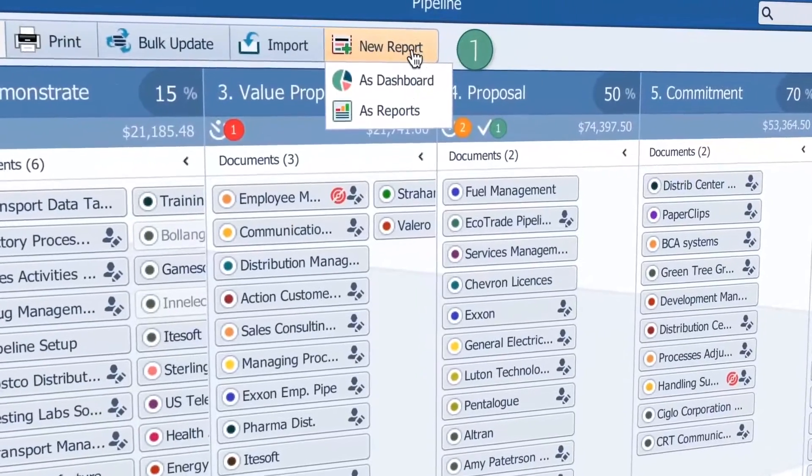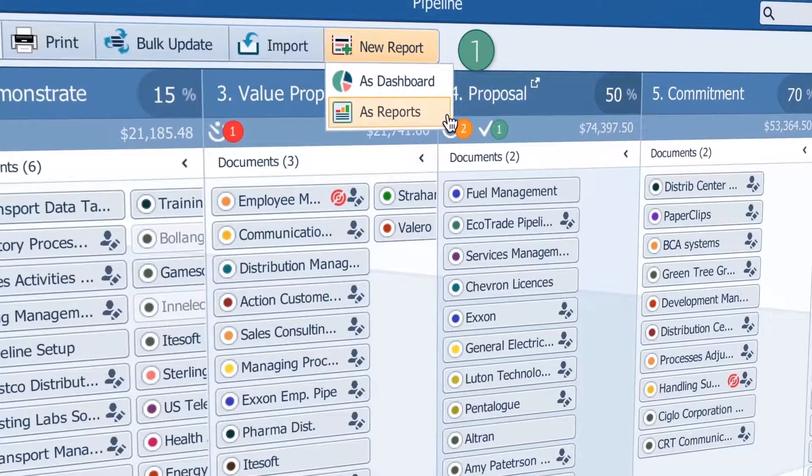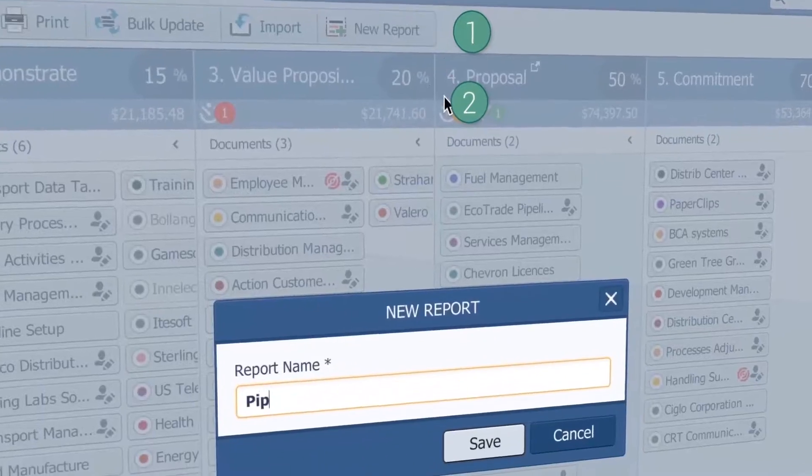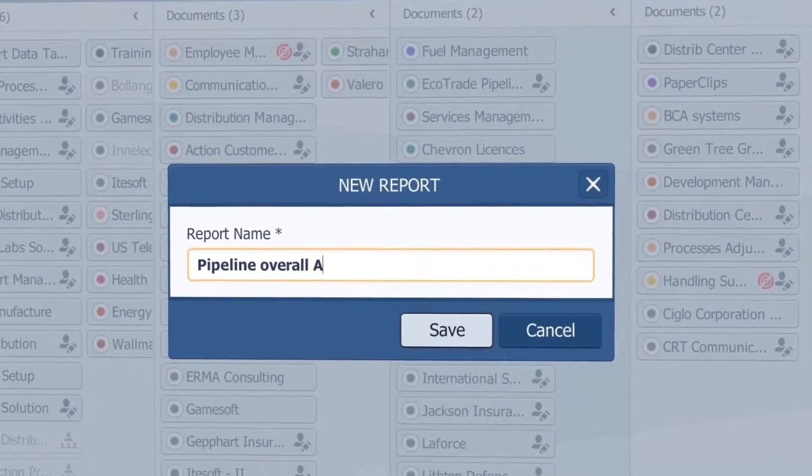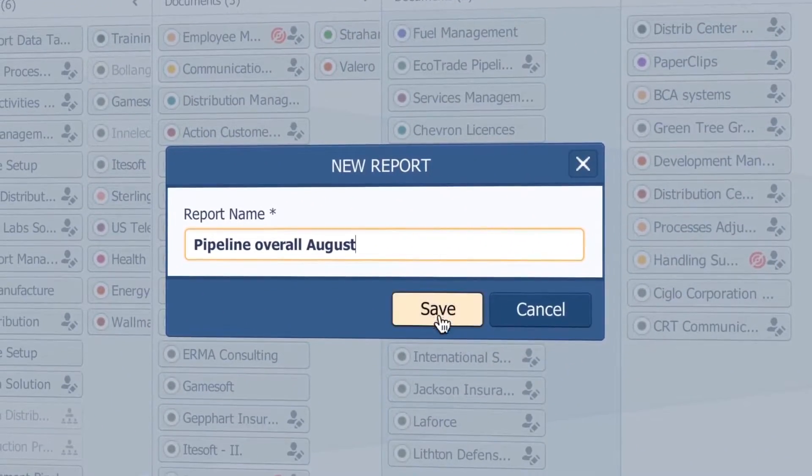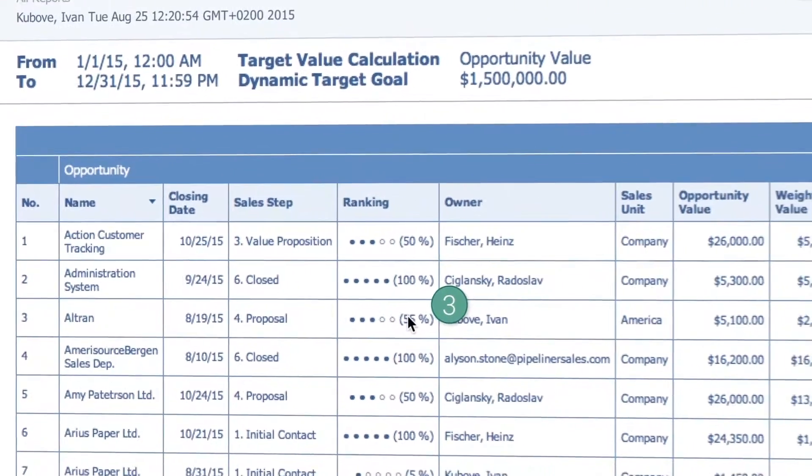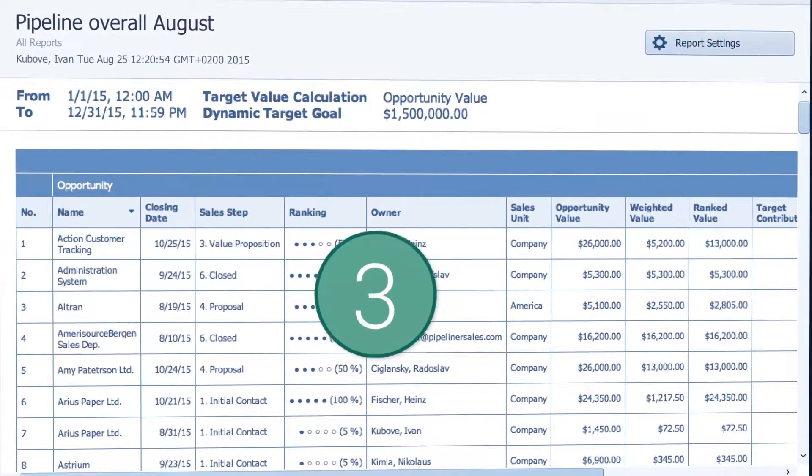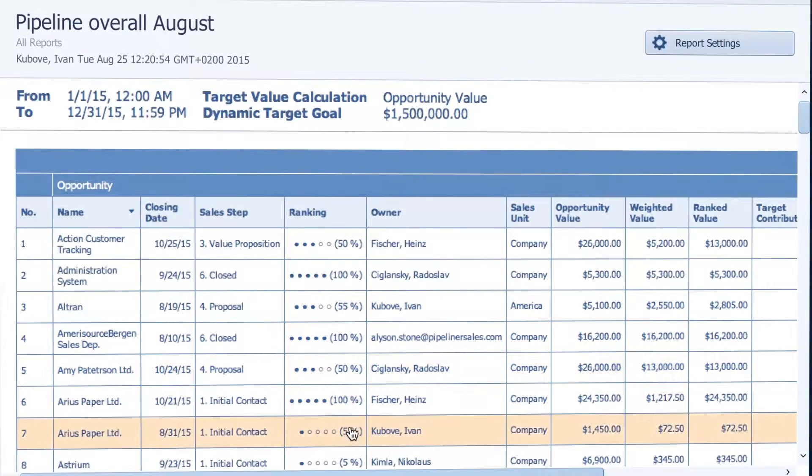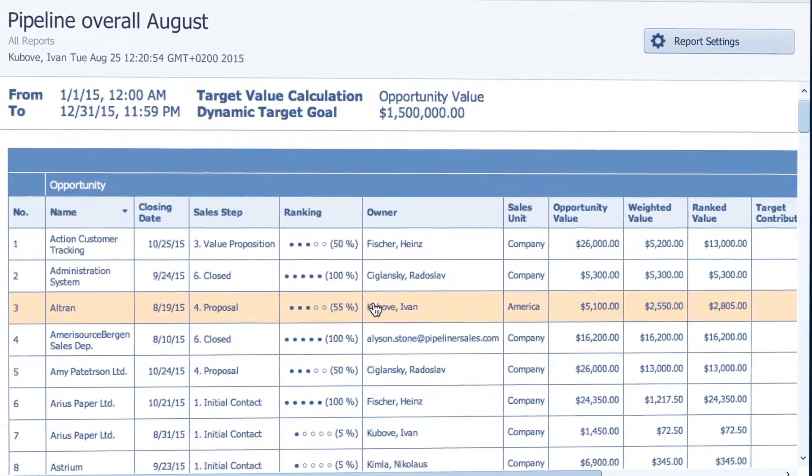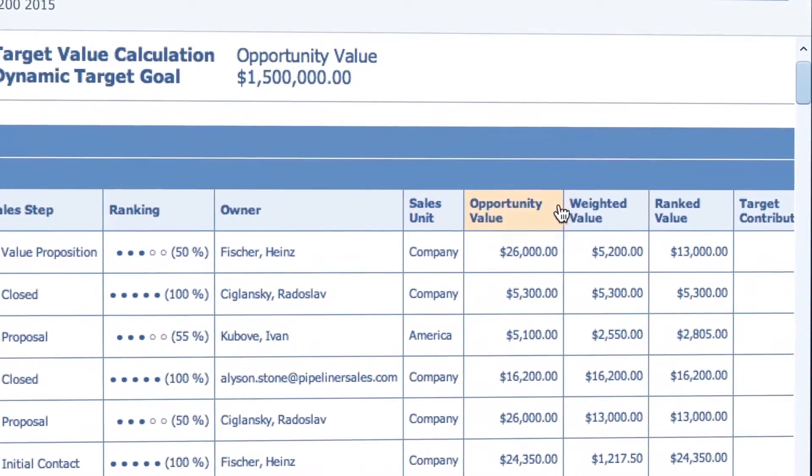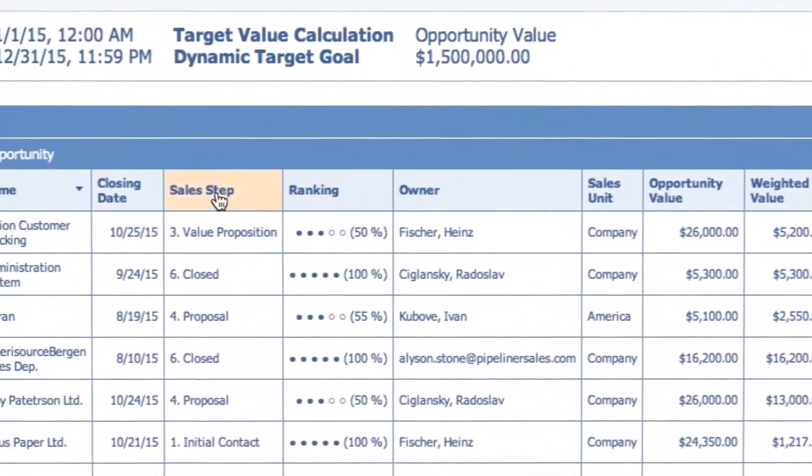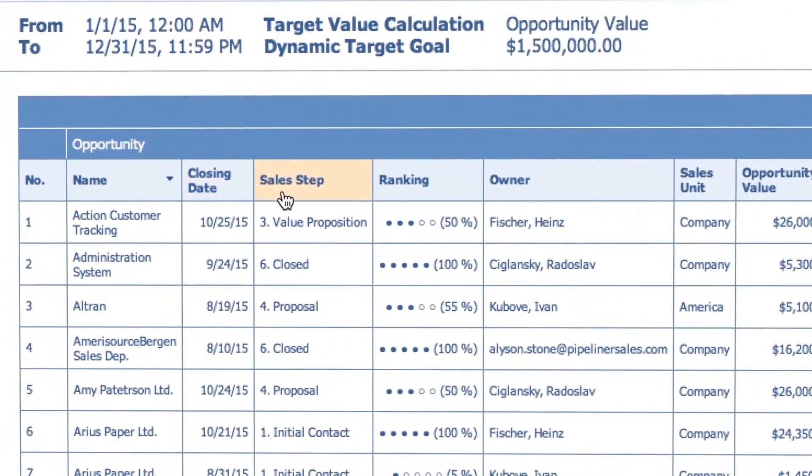Let's start with an overall view of pipeline for August. With just three clicks I created a report of all the opportunities that my team has in the pipeline, their values, the owners, the closing dates and what stages they're in.